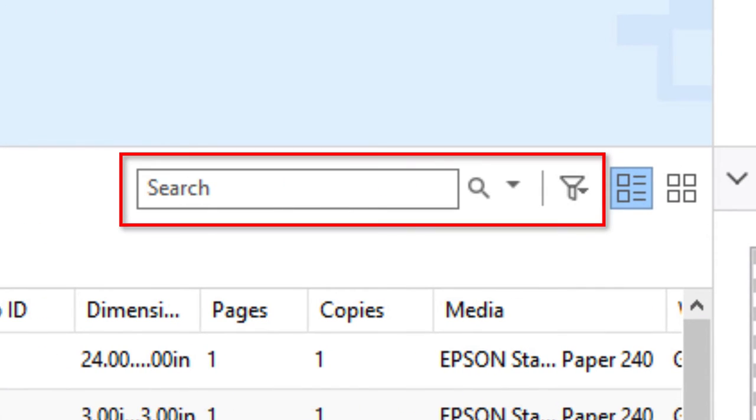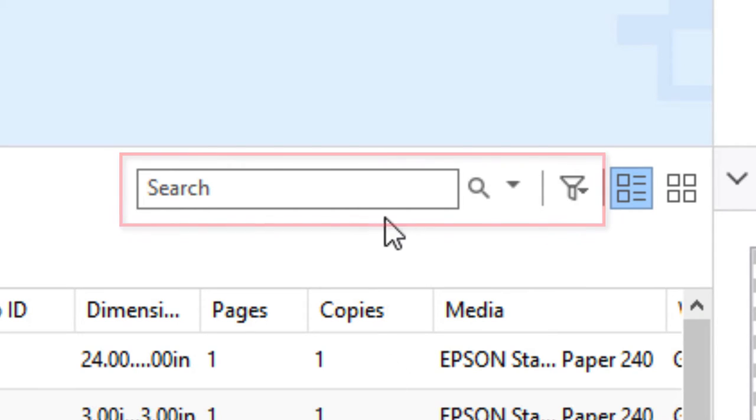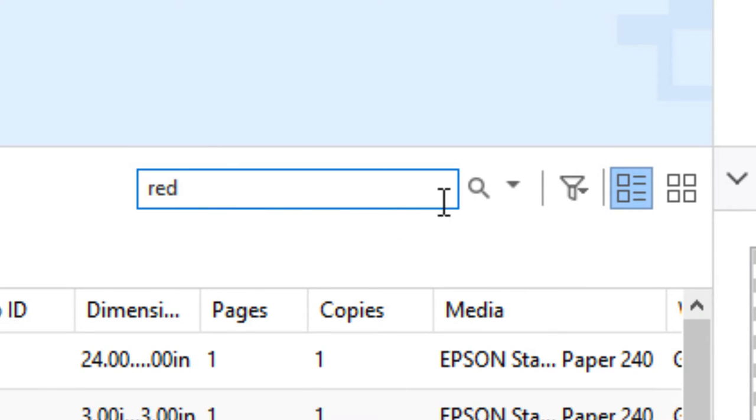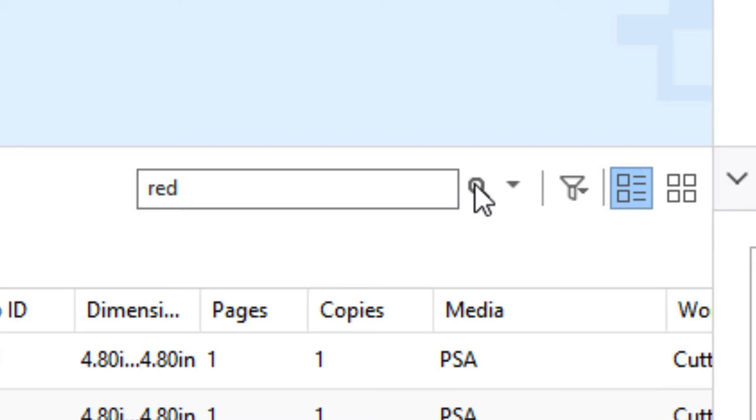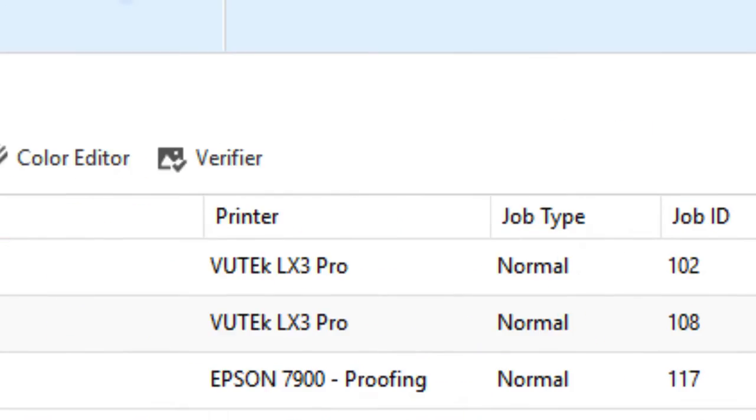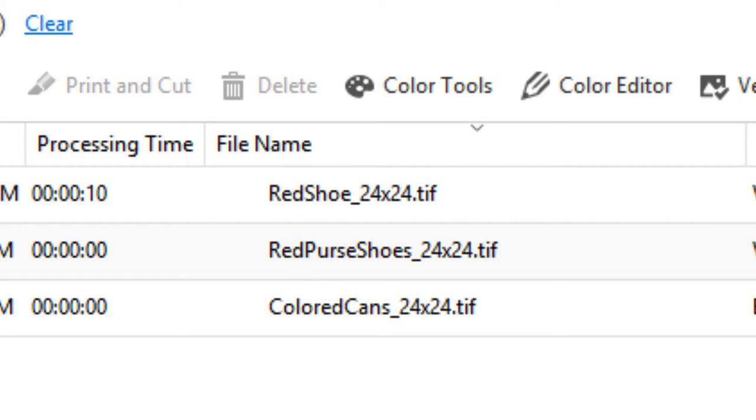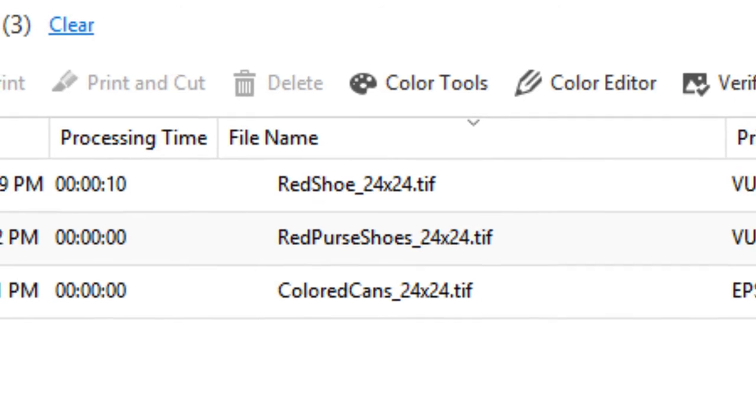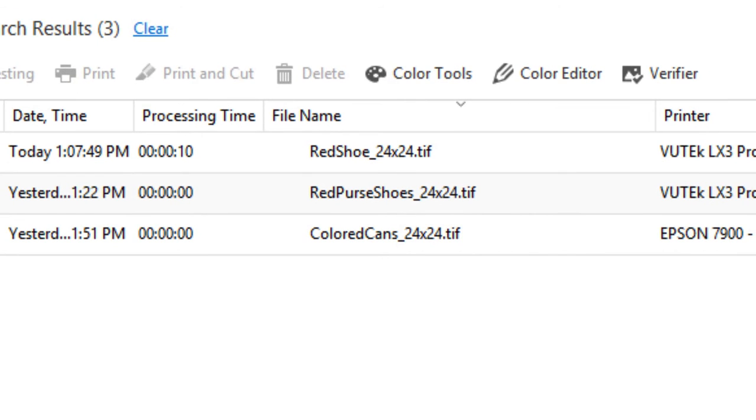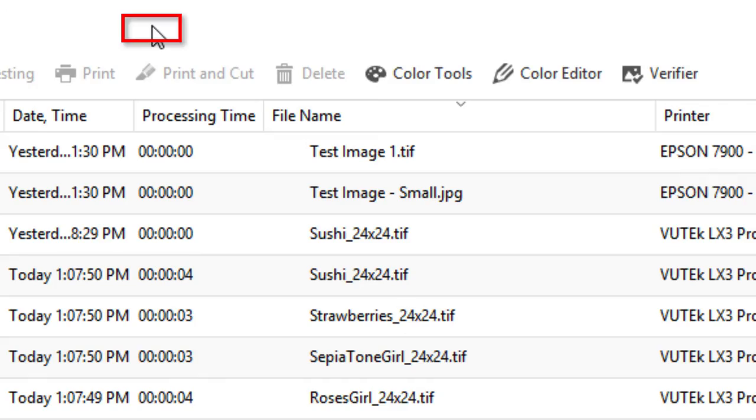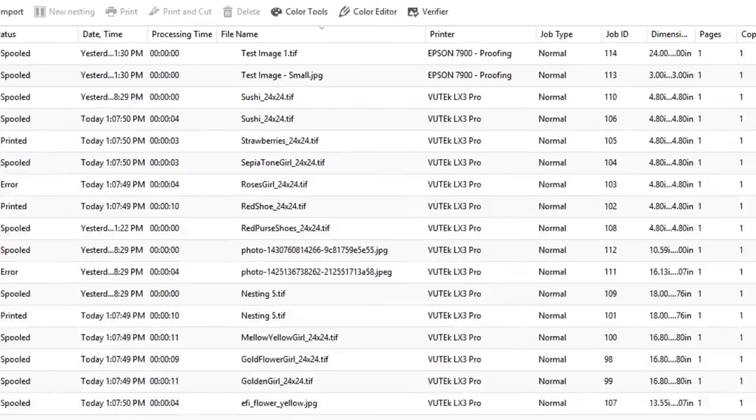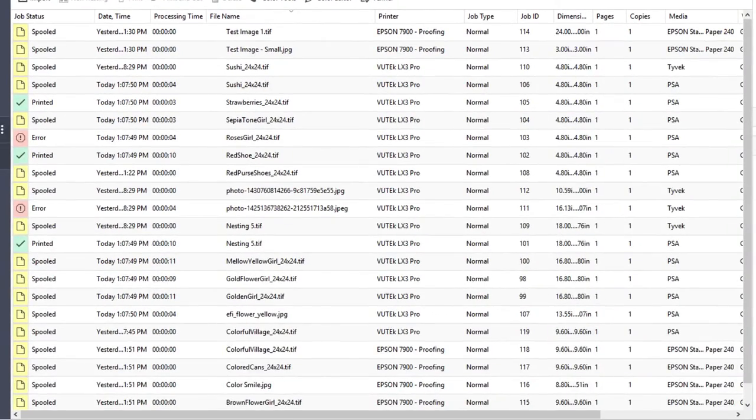Above the toolbar is the search area, where you can enter a name to search for a job or jobs. You can also enter a name for a job type, such as poster, to find all jobs that match that description. Other options are to search for media names, sizes, printers, resolution, or almost anything. Clicking on clear will again show you all of your jobs.